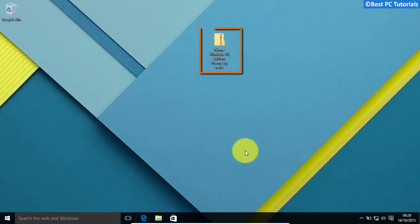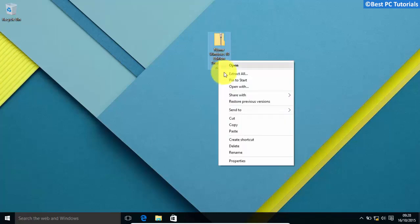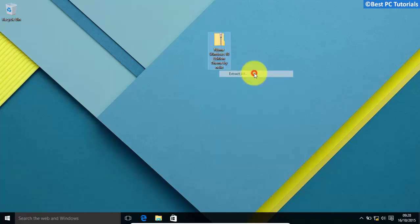Now, download the theme from the link given in description. Extract all the files.